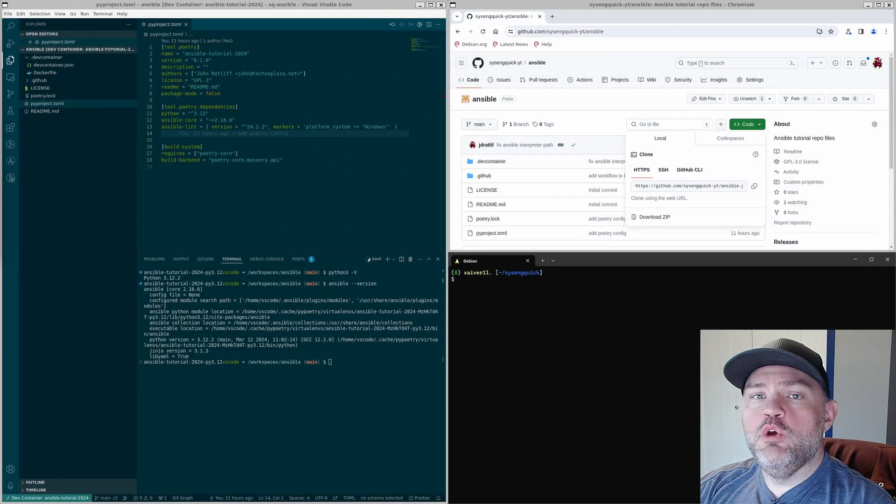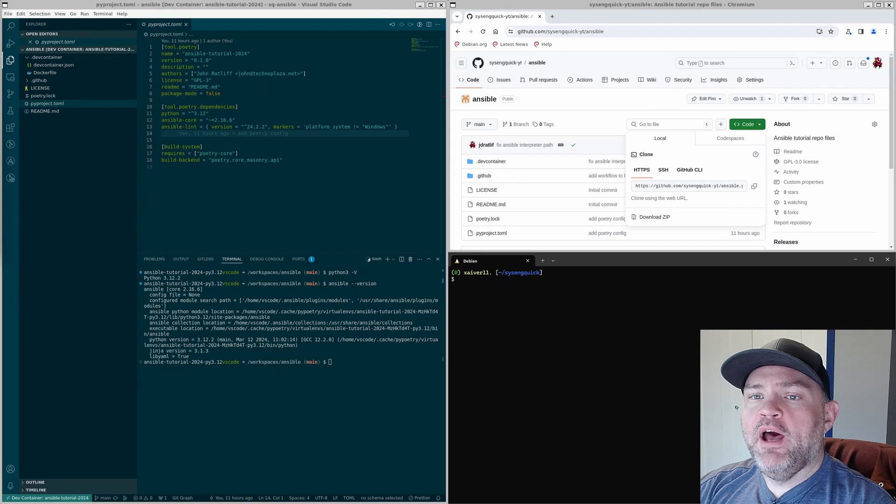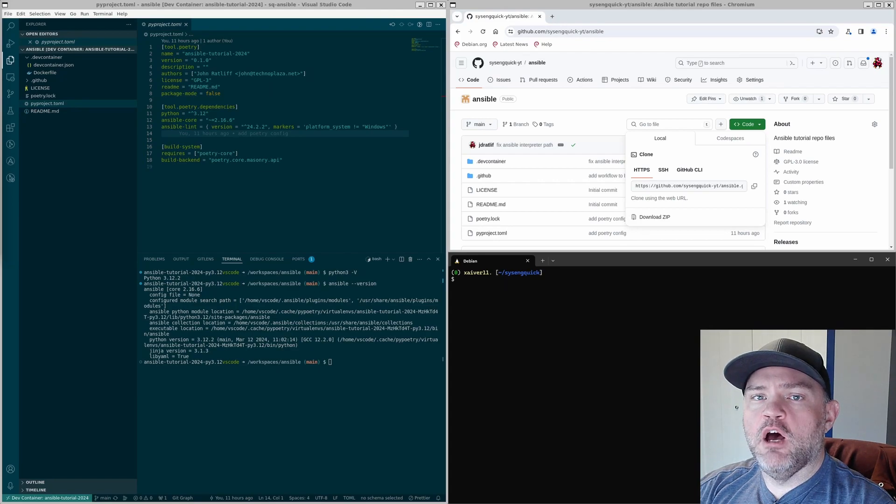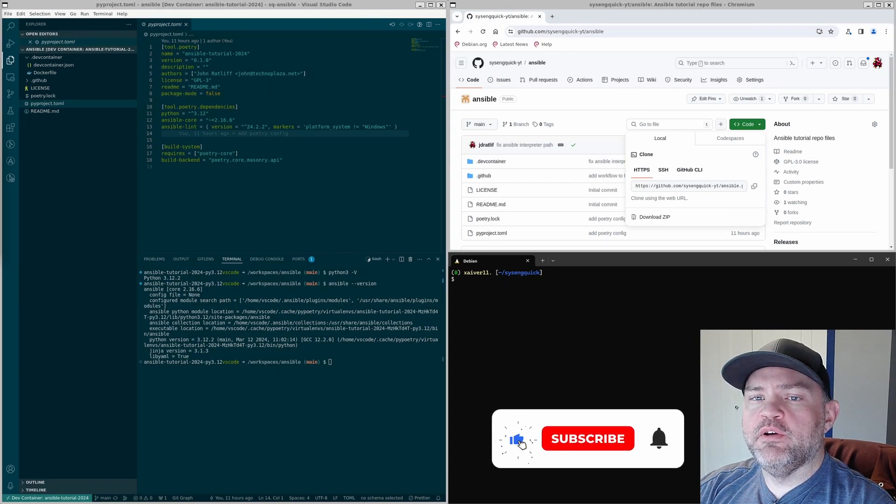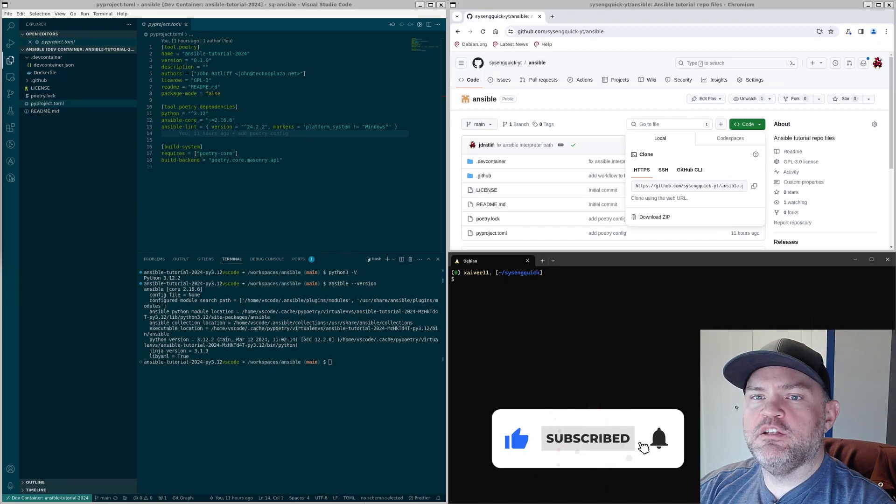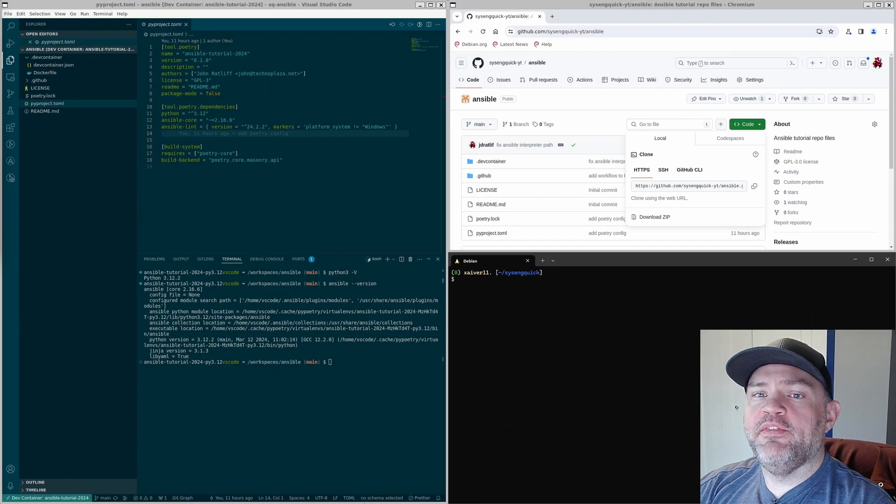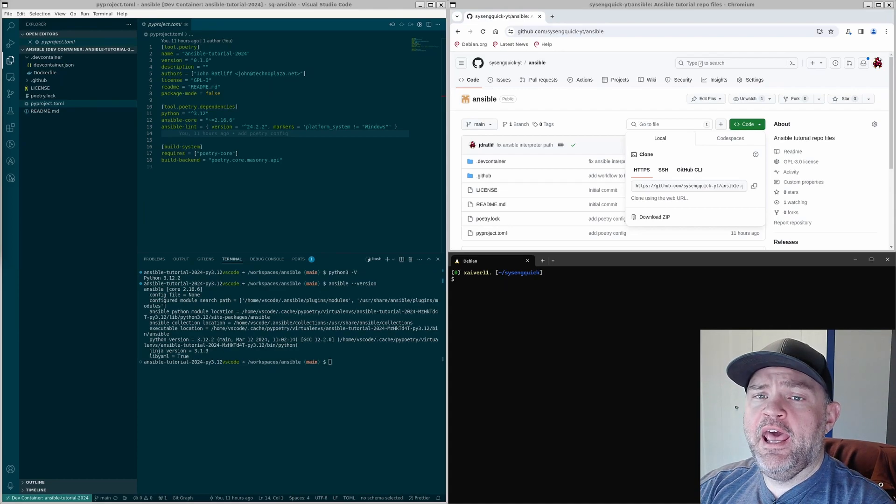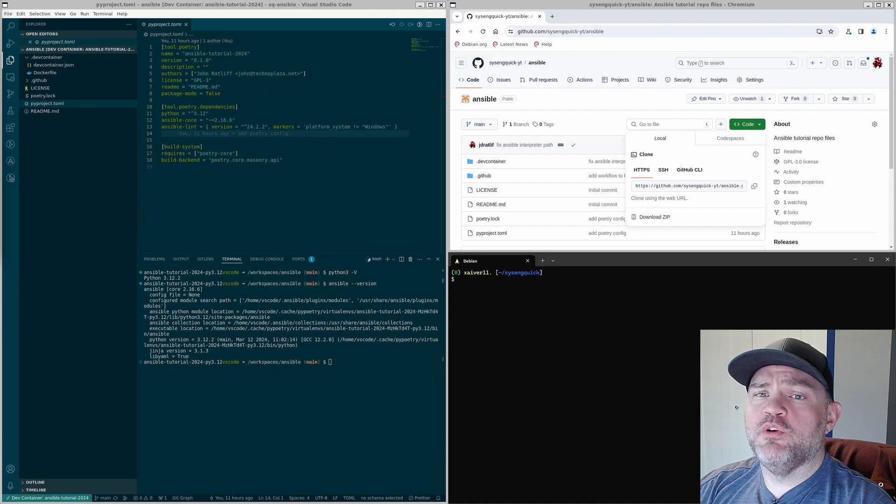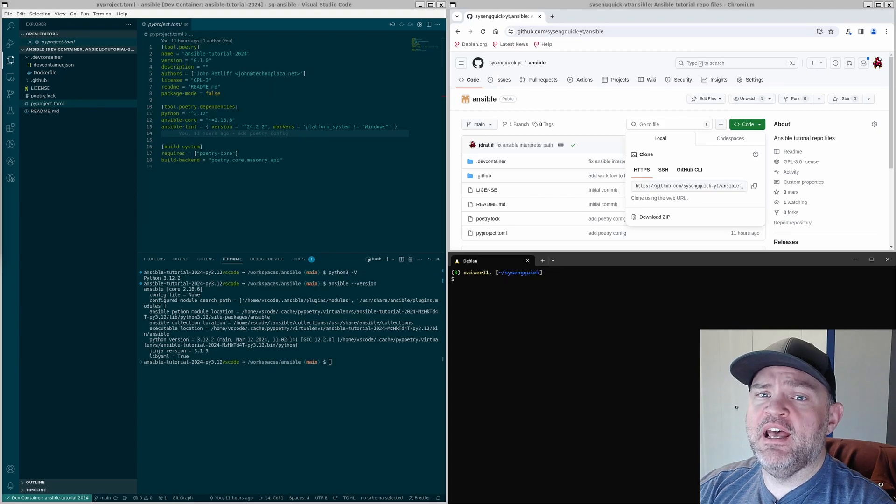If you're not using the dev container you'll have to set things up on your own. The first video in this series showed how to install Ansible core. Although you'll get the most benefits by using VS Code and the extensions, from this point forward I'm going to assume you are using the dev container.